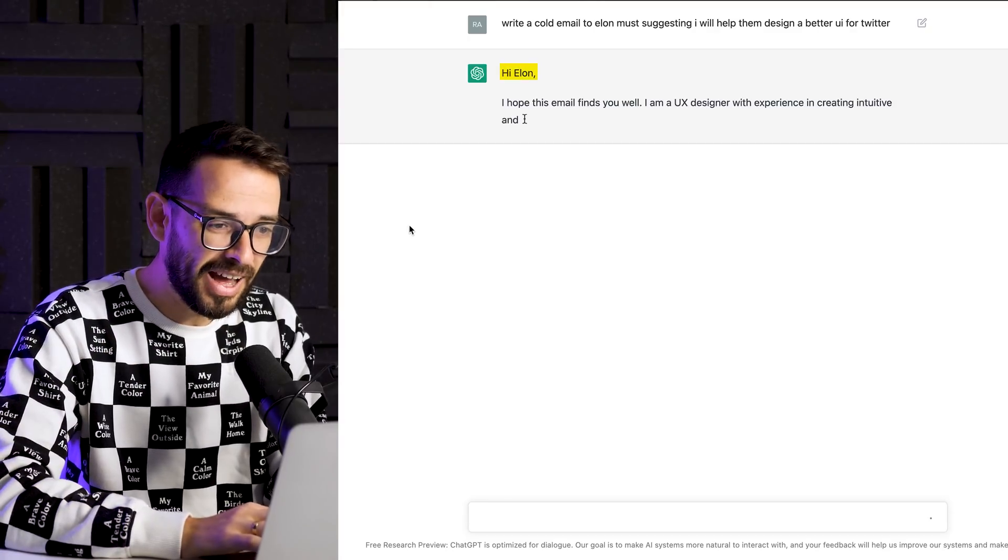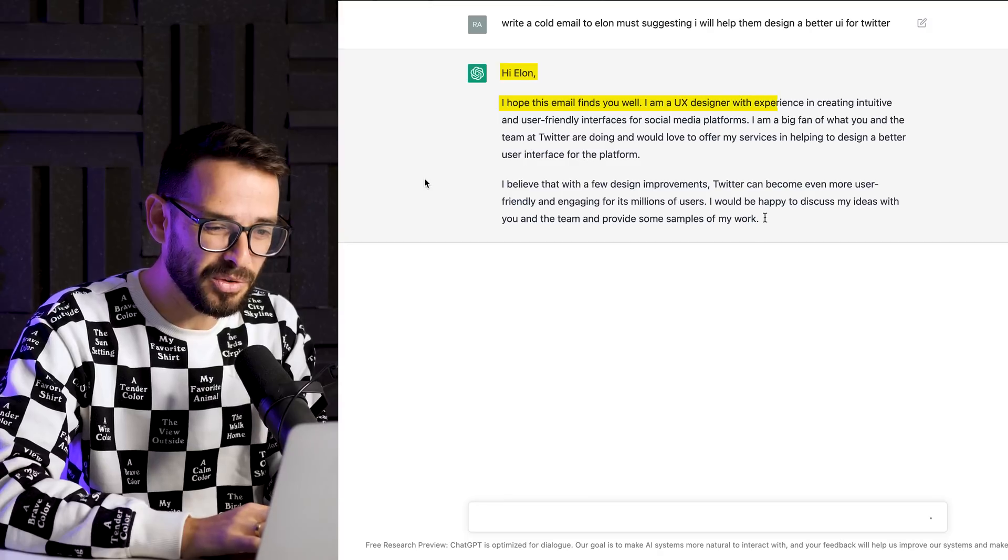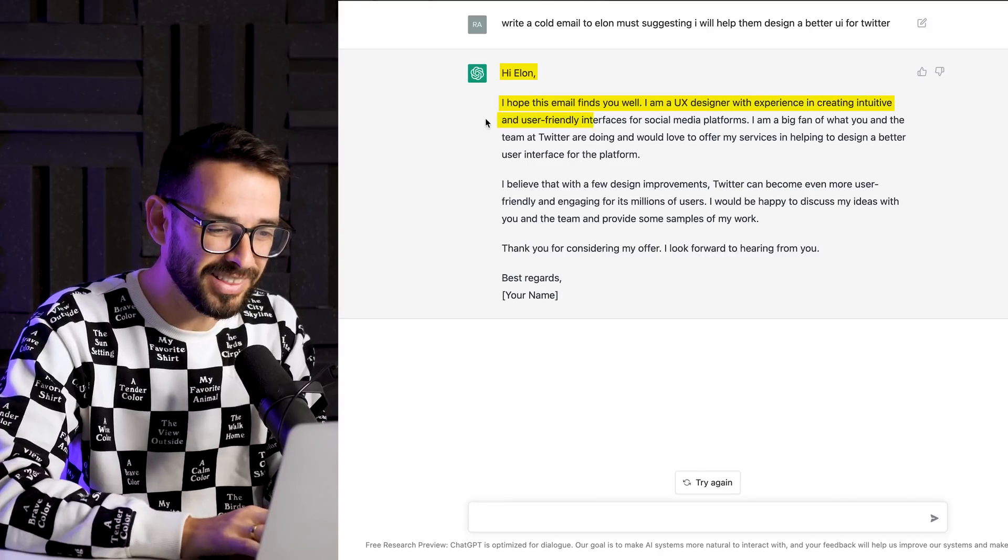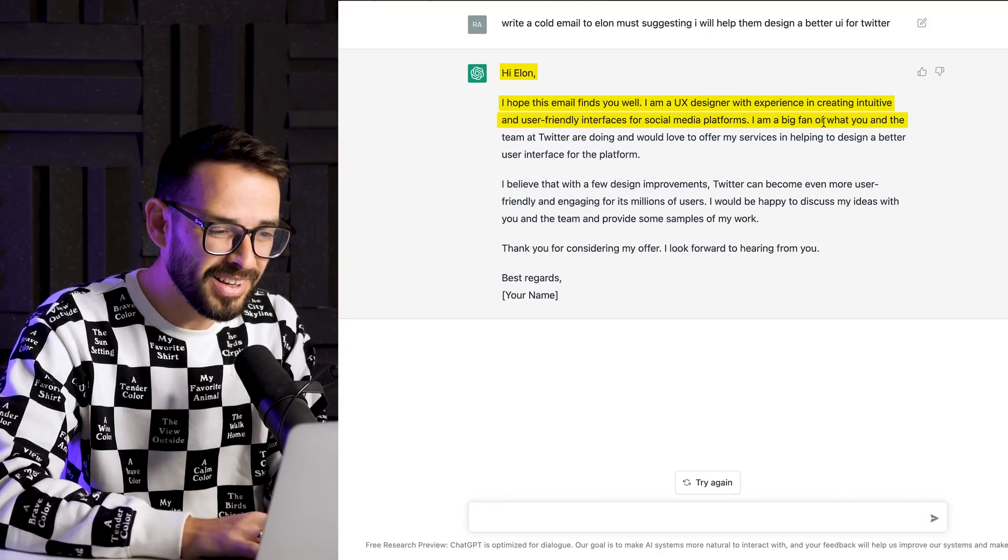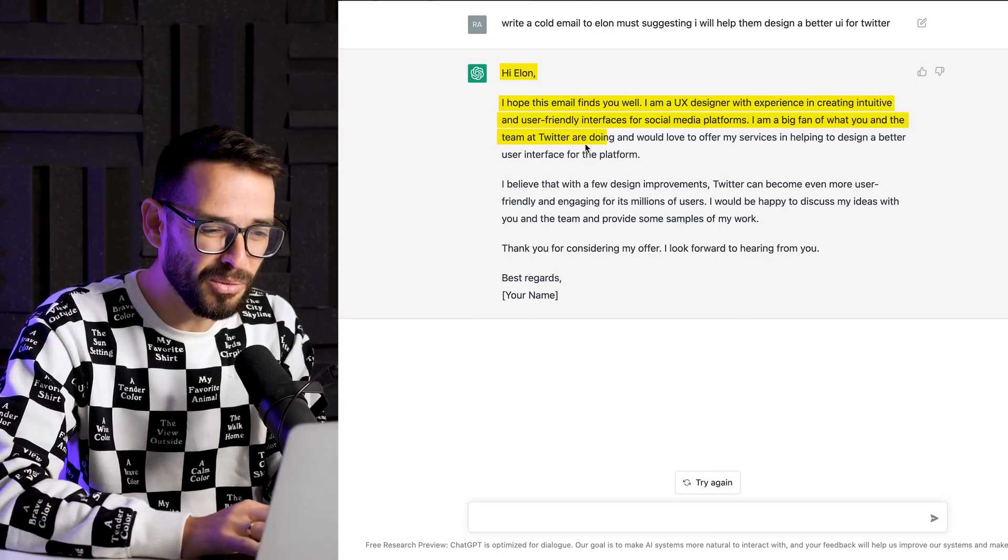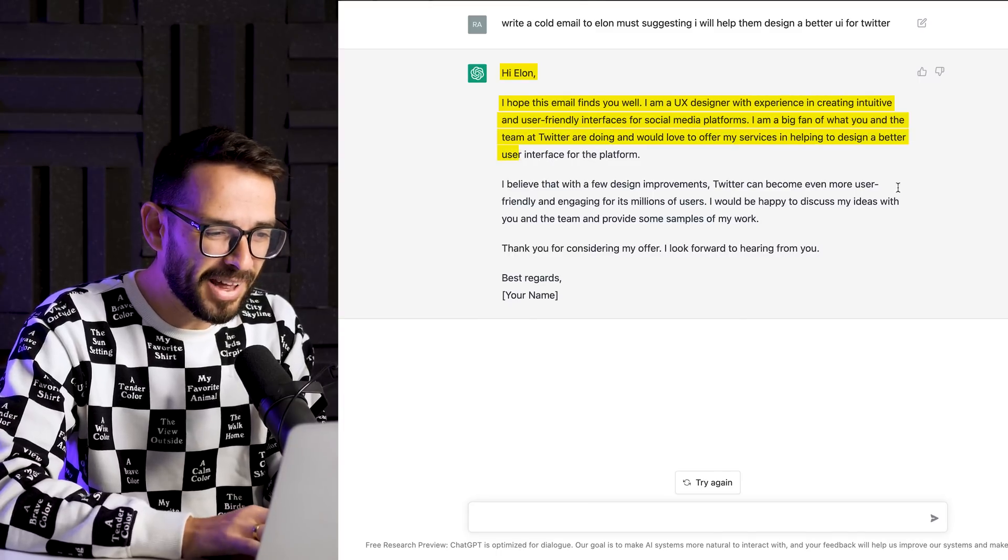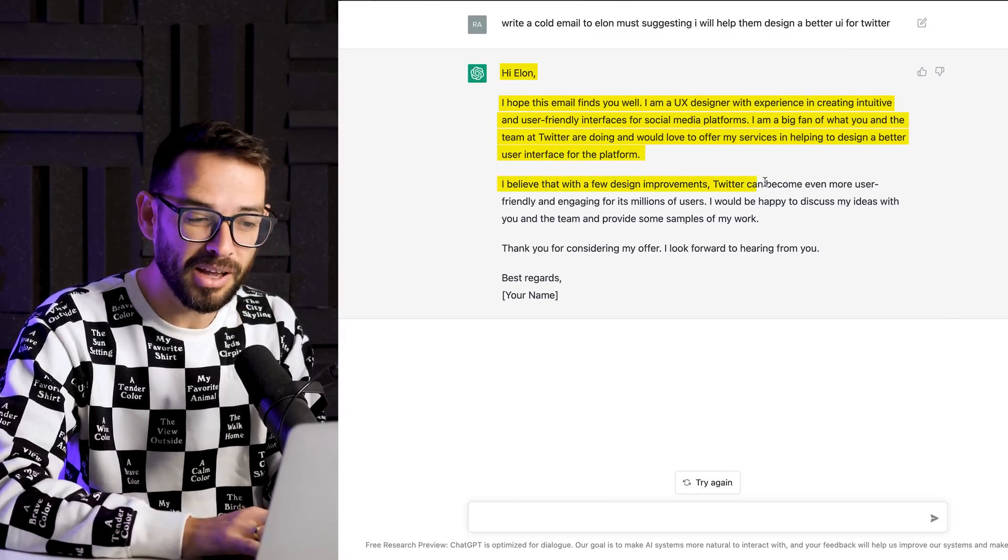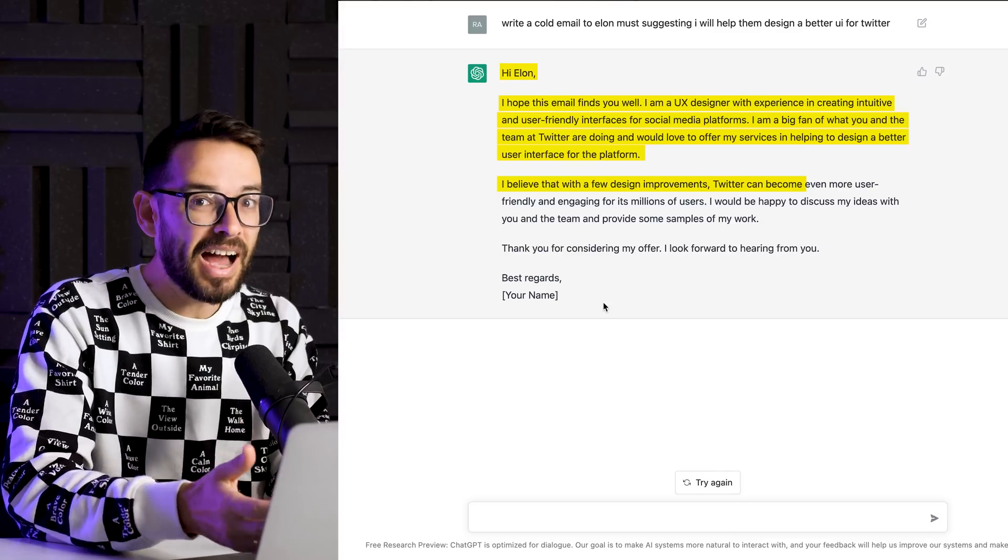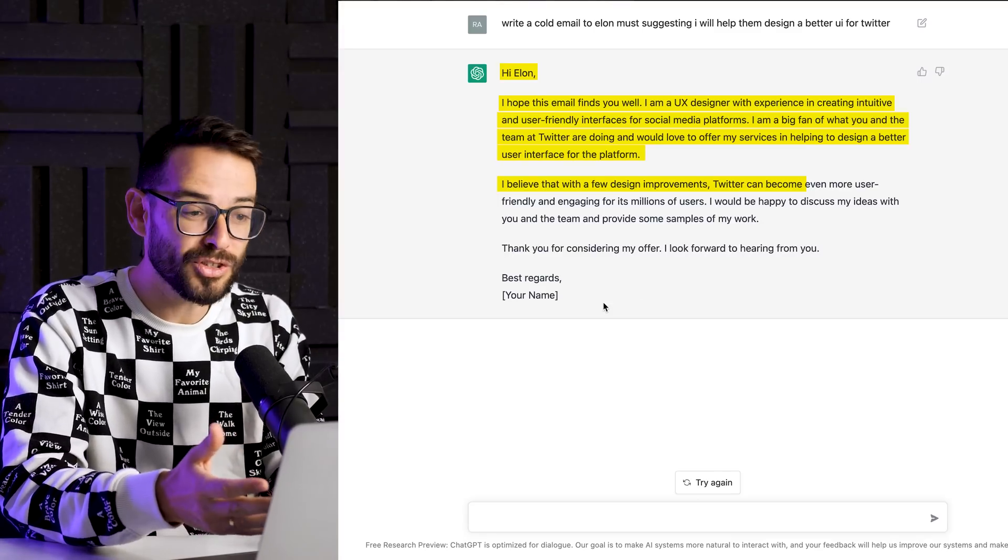And in a matter of seconds, he's going to start writing out. Hey, Elon, I hope this email finds you well. I'm a UX designer with experience in creating intuitive user-friendly interfaces for social media platforms. A big fan of what you and the team at Twitter are doing. We'd love to offer my services, helping you design a better user interface for the platform. I believe that with a few design improvements, Twitter can become... You can see that basically I now have a personalized email to suggest my services.